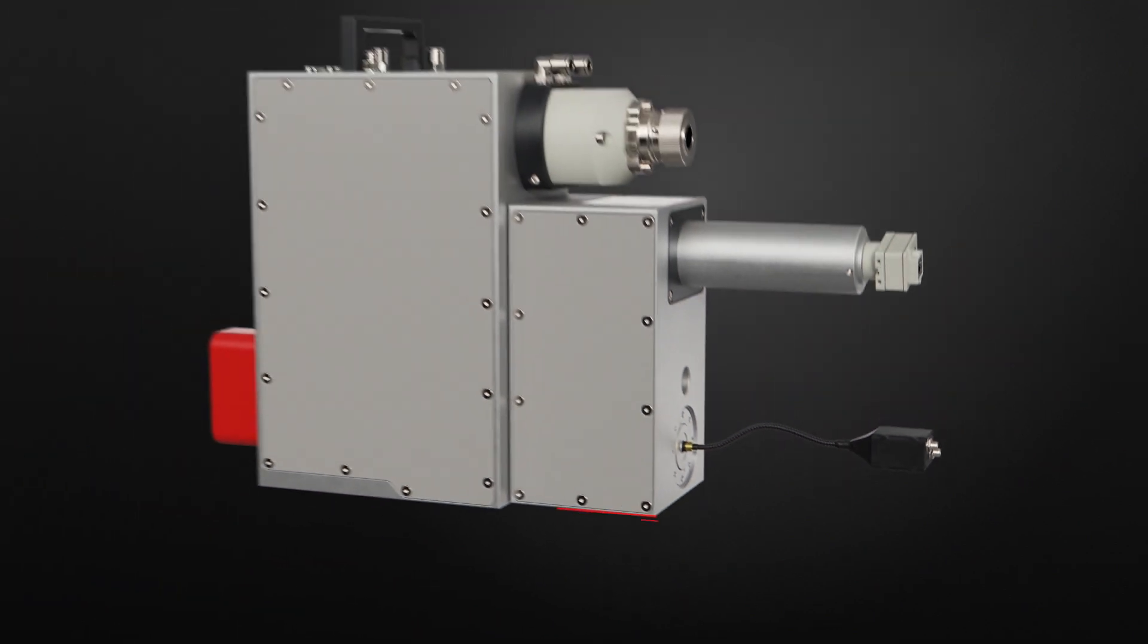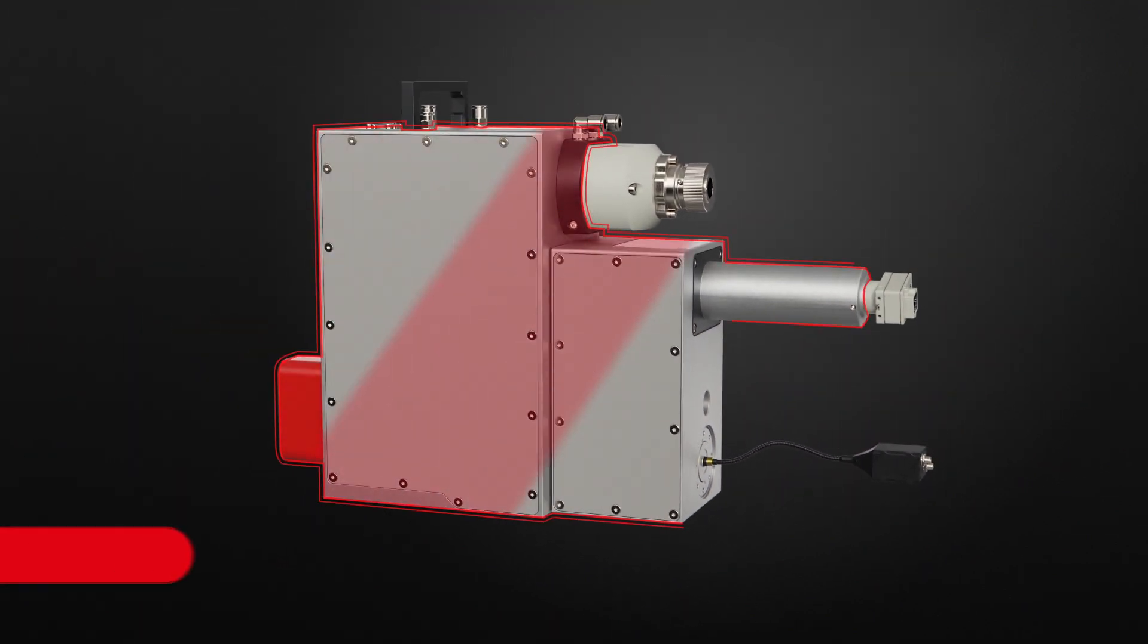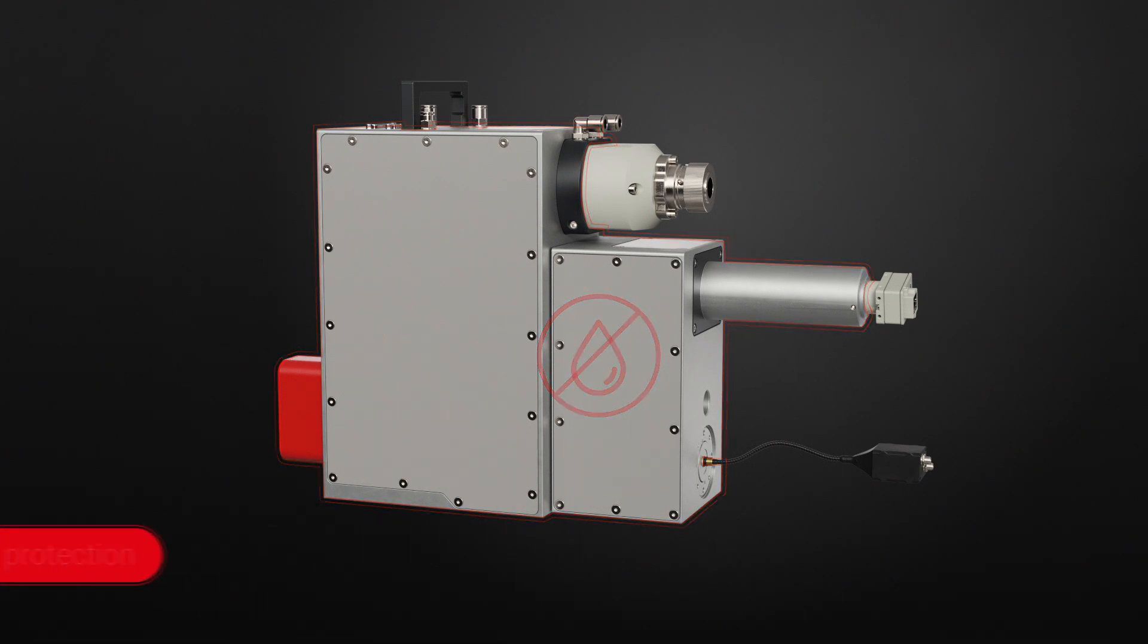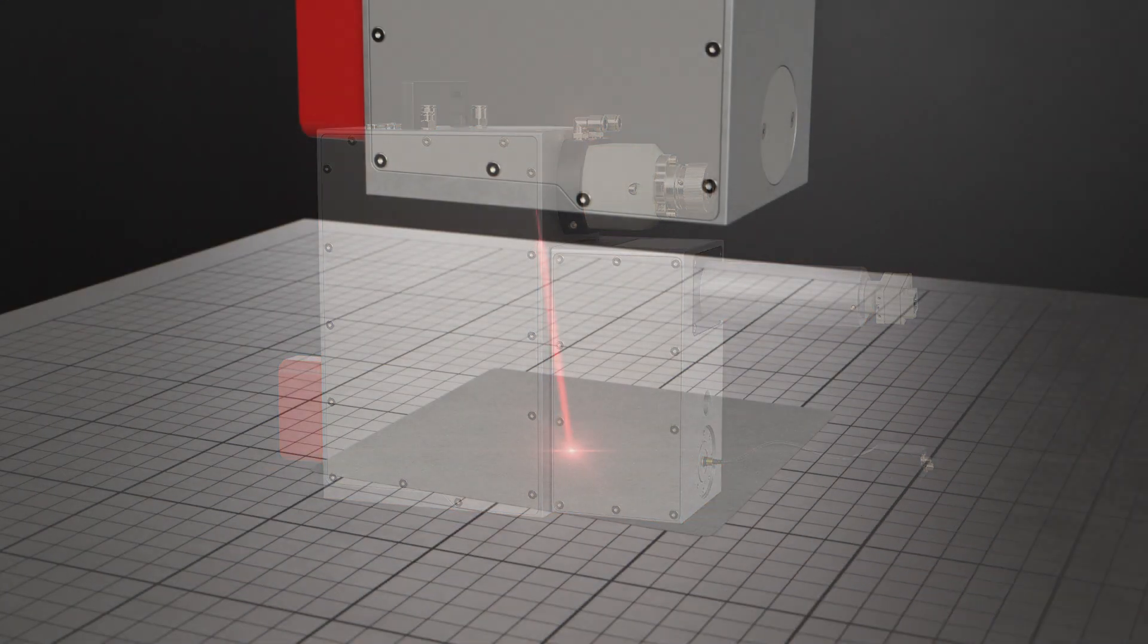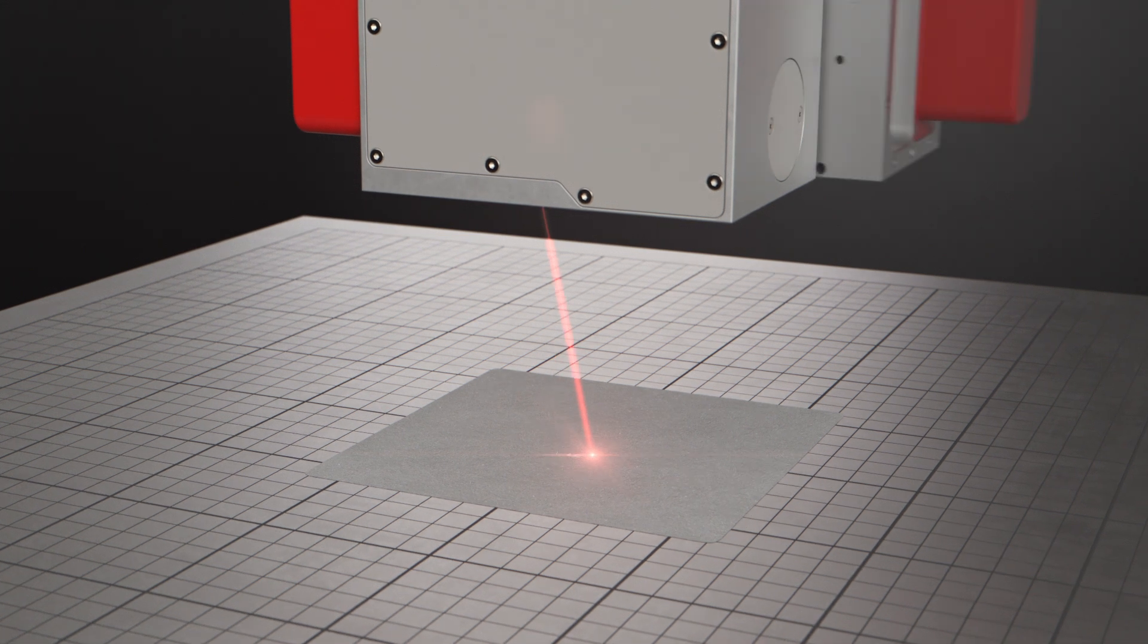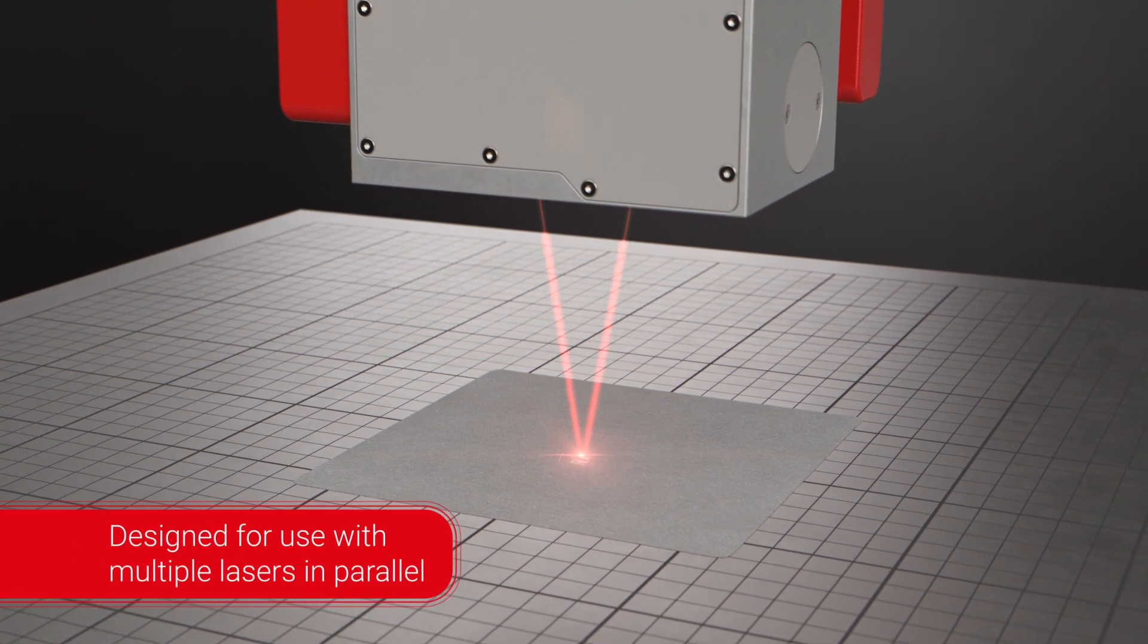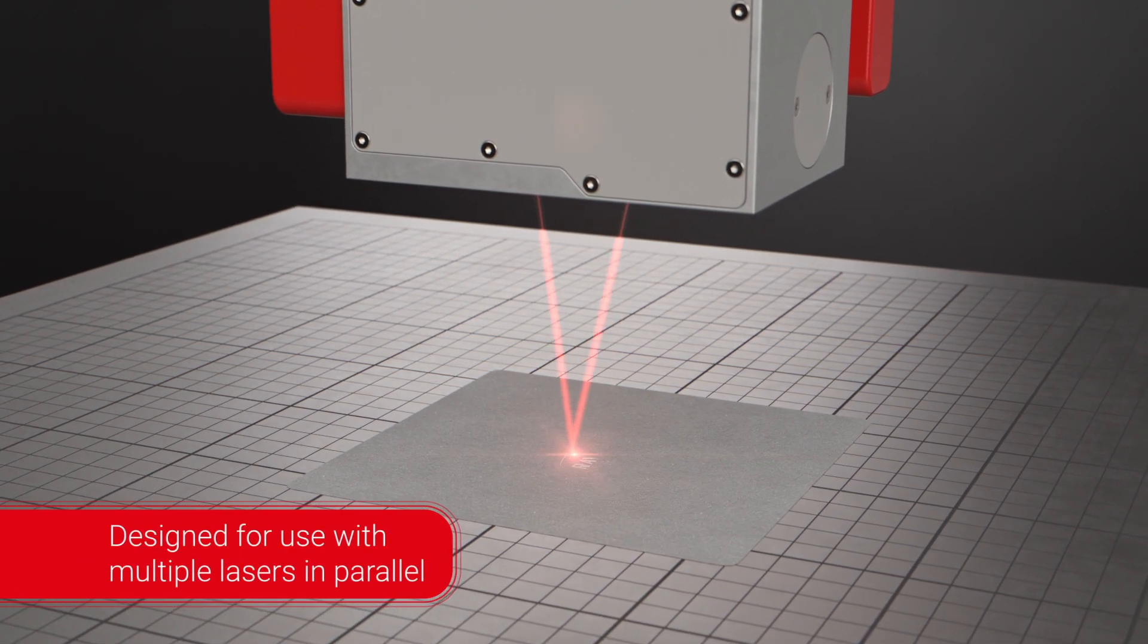The Axial Scan Fiber is fully dust protected. This makes it the ideal unit for use in harsh industrial environments. The Axial Scan Fiber is also perfectly suitable for laser powder bed fusion.